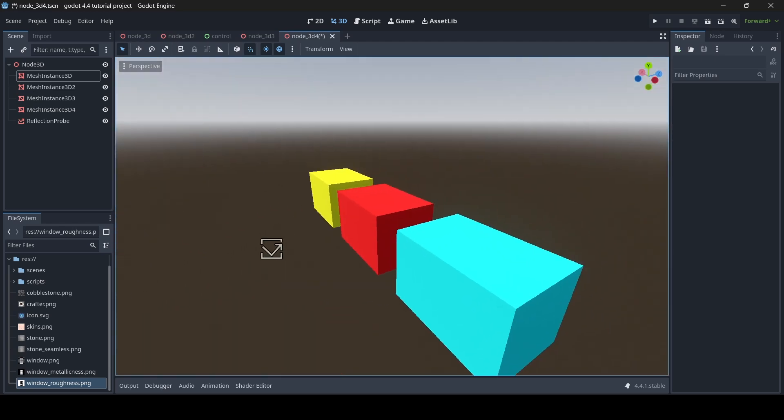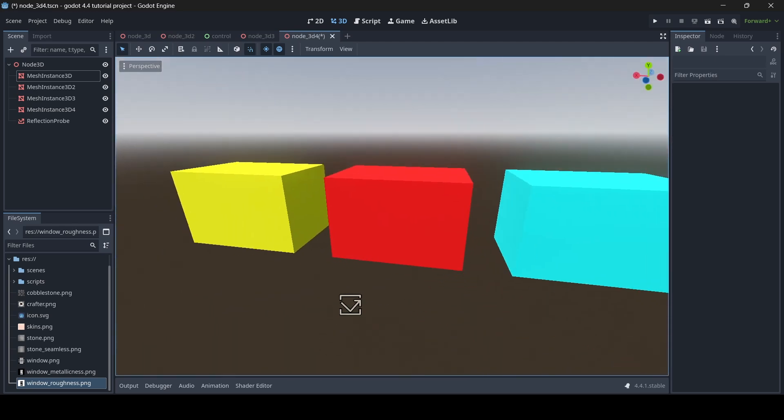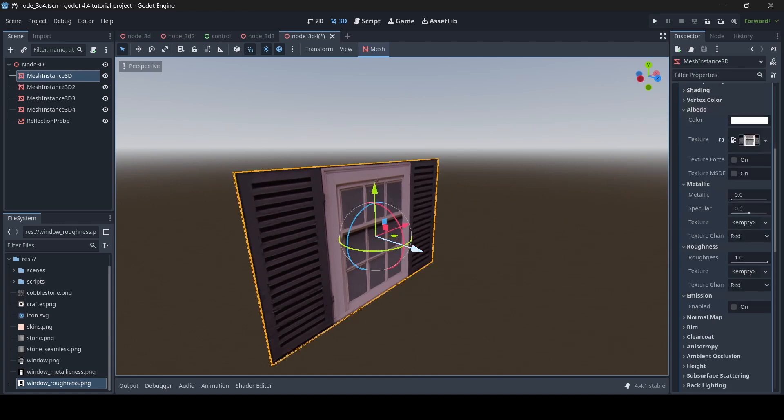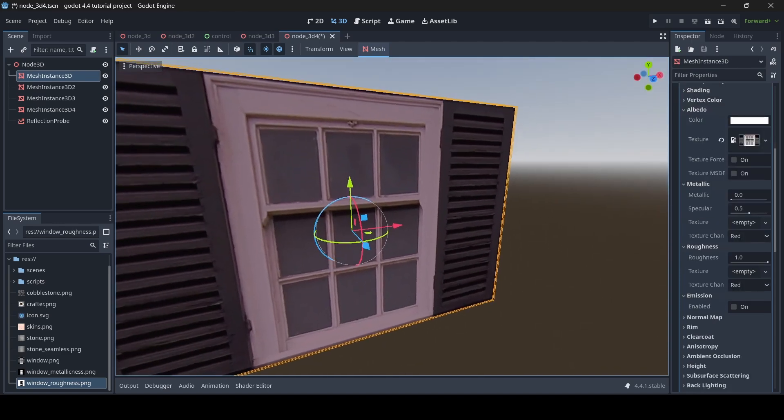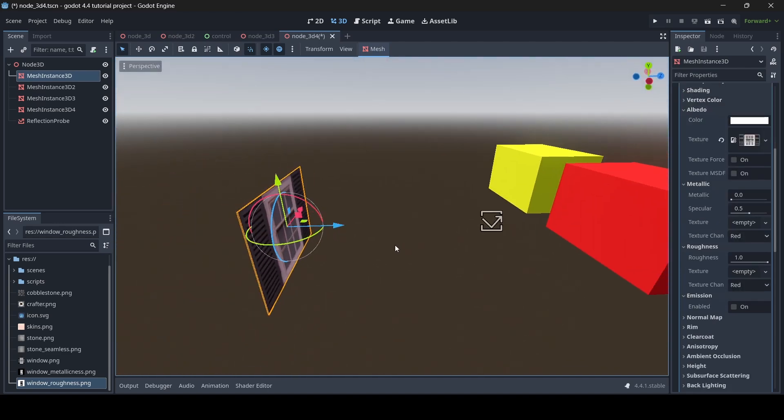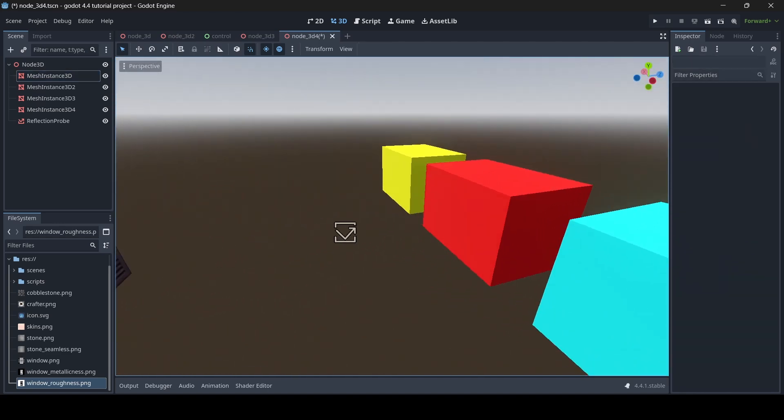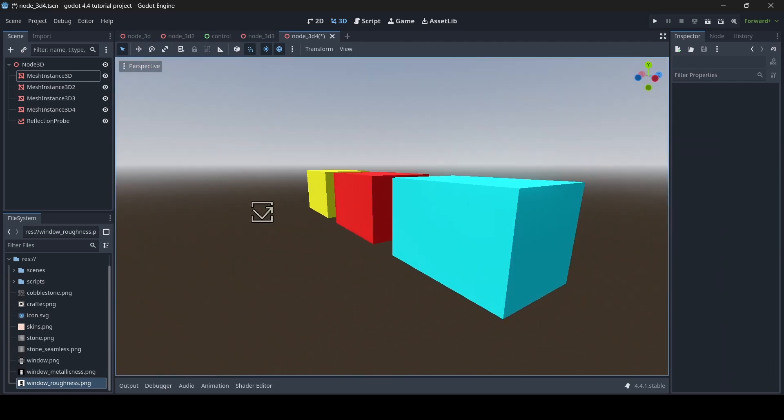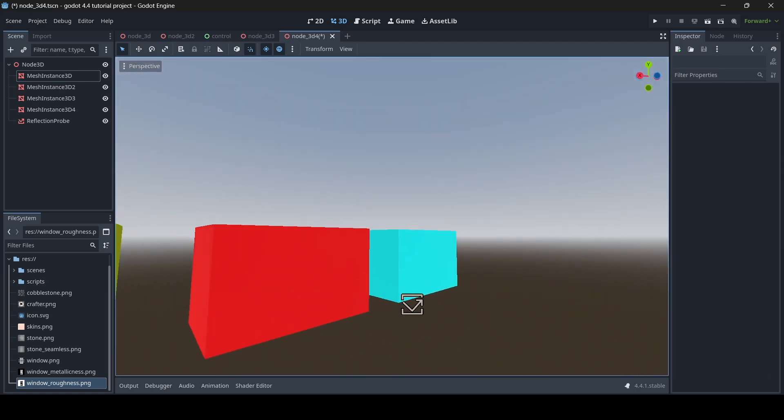As you can see here I've got this basic scene set up where I've got these three cubes, and then I've got a window over here which is just a quad mesh. The reason why I have these three cubes and a window here is because this is the little example scene that I've made.